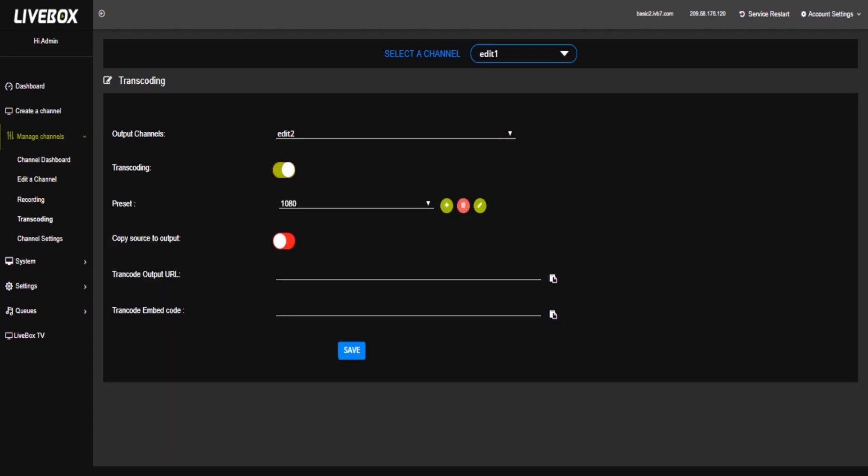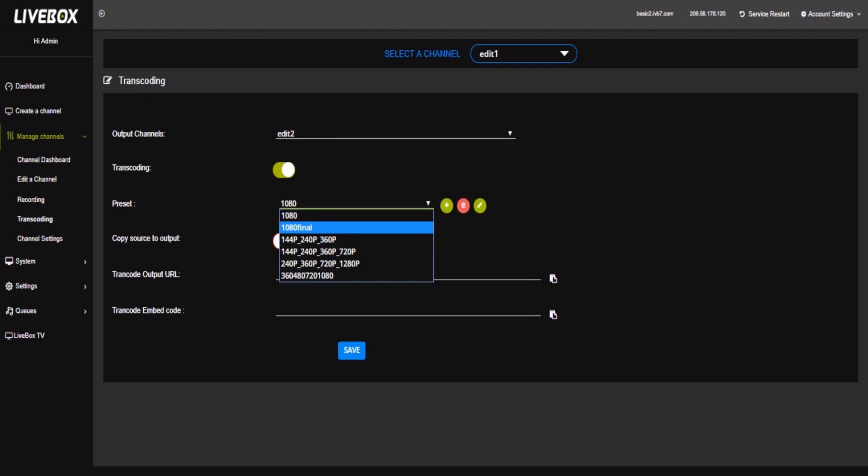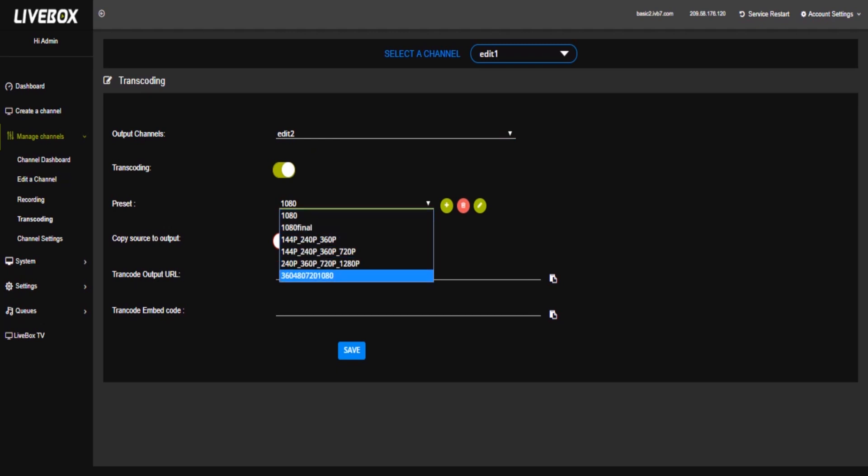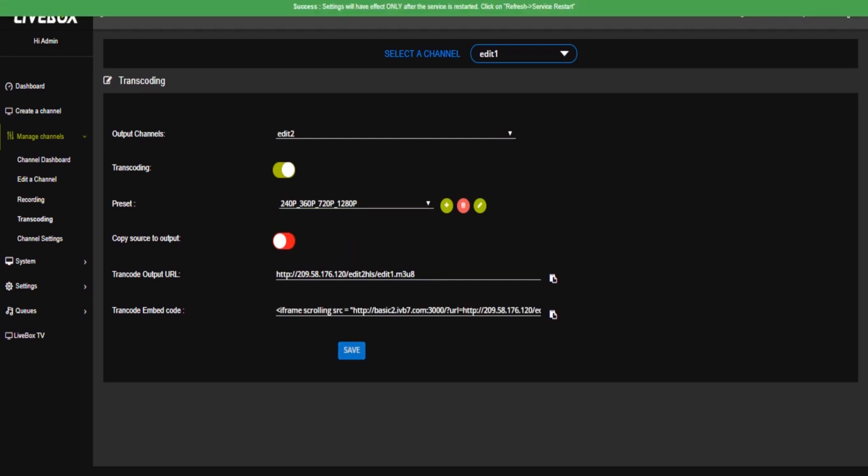Here there is some settings. Here you can set format, multiple formats are here. You have 1080 HD, 720, 380, 440 and you can select any one of this option to transcode. If you select it, then next click save. Now successfully the transcode is saved here.